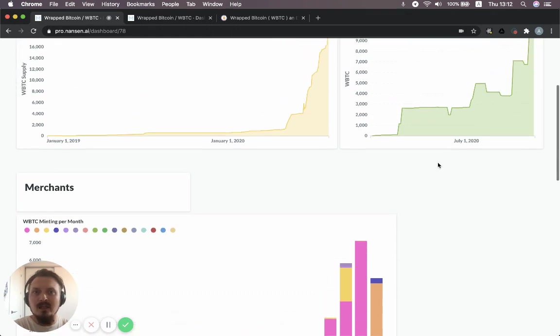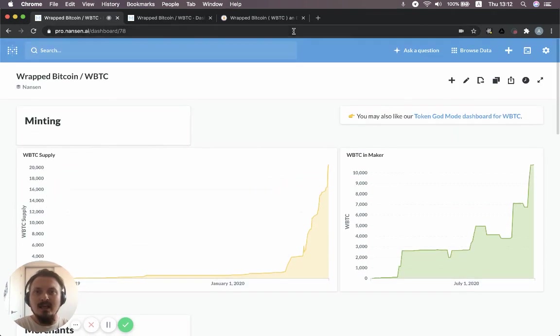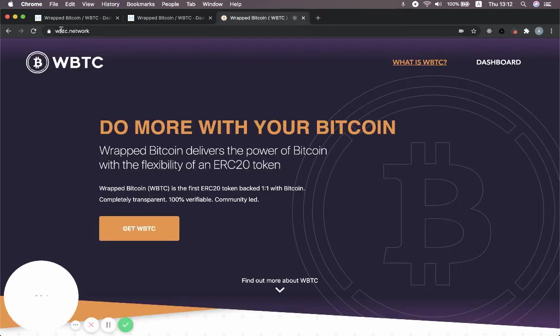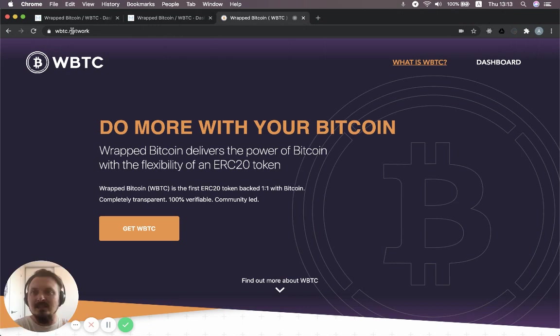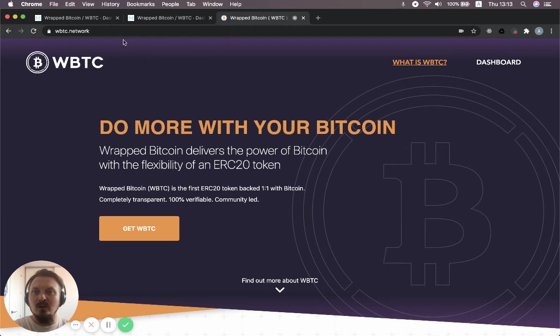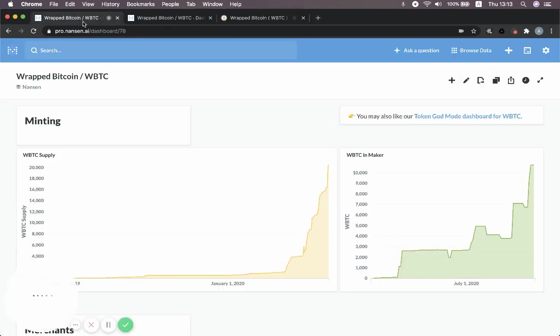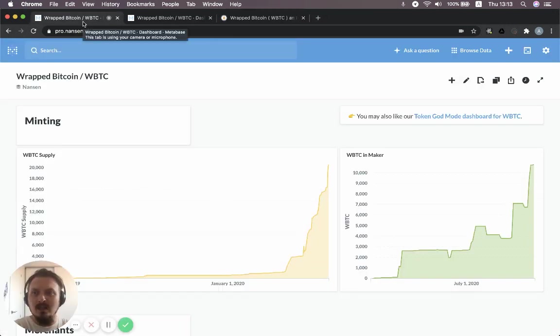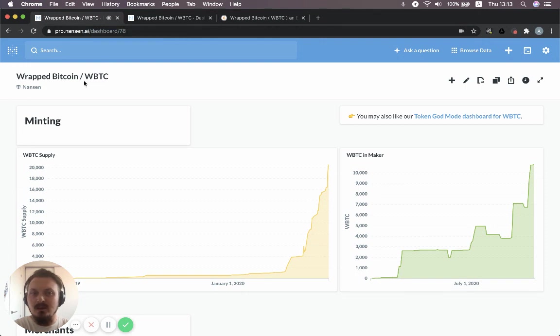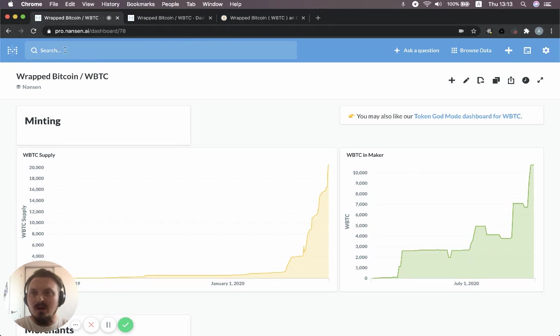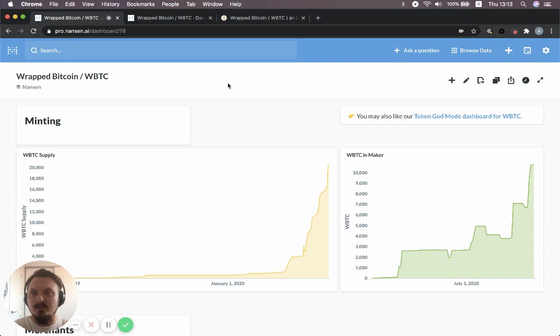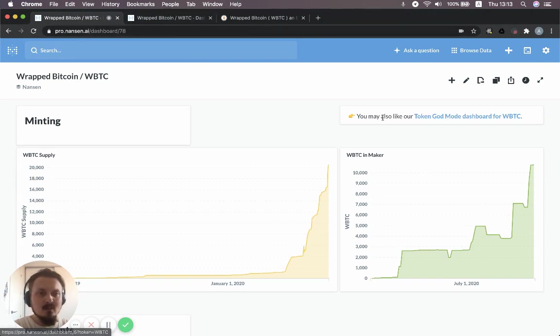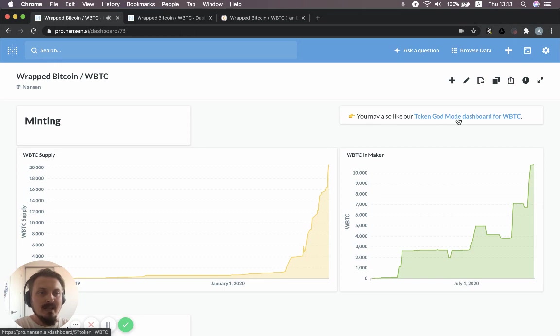So I should also mention, if you want to understand wrap Bitcoin a bit better, you can go to WBTC.network and you can read a bit more about the project and how it works. But for now, let's jump back into Nansen. So this is the wrap Bitcoin dashboard that we just looked at. You can either search for it up here in the search bar or just punch in this URL, which I'll also add in the description. You see there's a link here that says you may also like our Token God Mode dashboard for WBTC or wrap Bitcoin. So let's just click this.